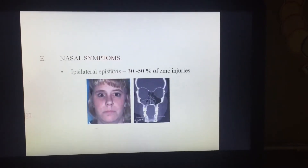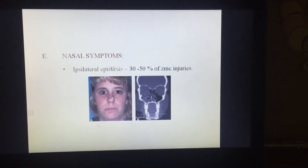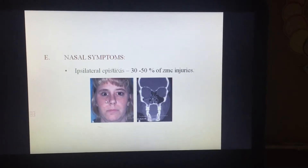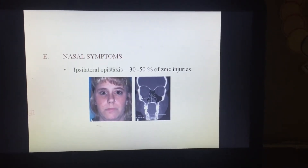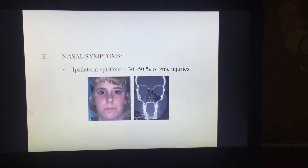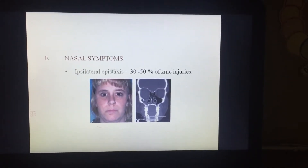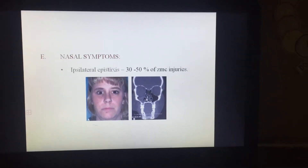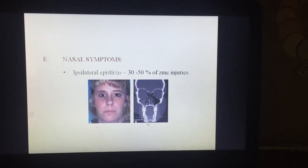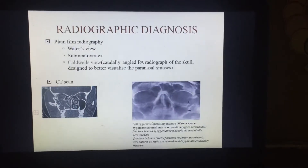Now regarding the nasal symptoms — the nasal symptom is ipsilateral epistaxis. What is happening is that the fracture of the zygomatic bone causes the floor of the orbit to fracture. A collection of blood occurs into the sinus, and from the sinus the blood goes into the nasal cavity, and the patient presents with a bleeding nose — that is epistaxis.